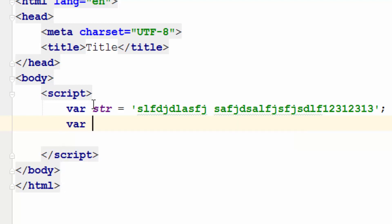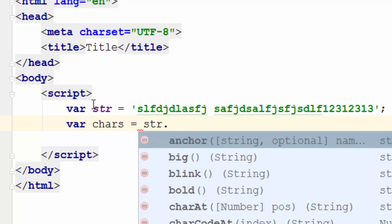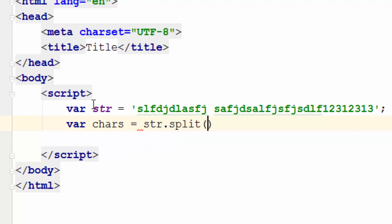So for that reason I would just go ahead and create the variable called chars and I will use the str function or string function called split and I would just put a double quote empty string as a delimiter. So what this does is it simply returns an array of all those characters in this str variable.